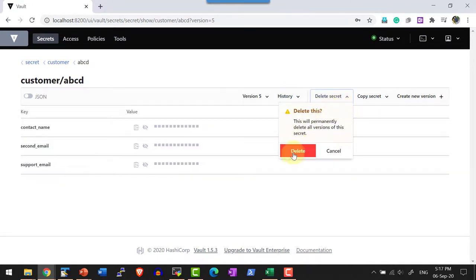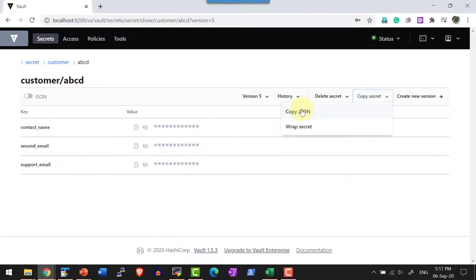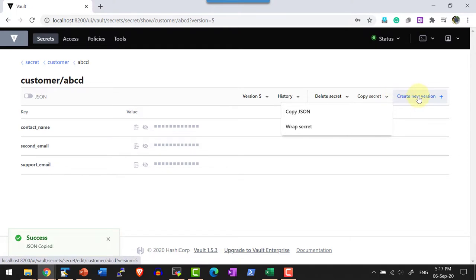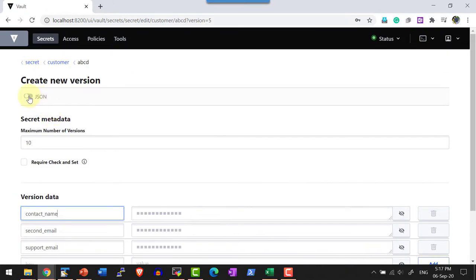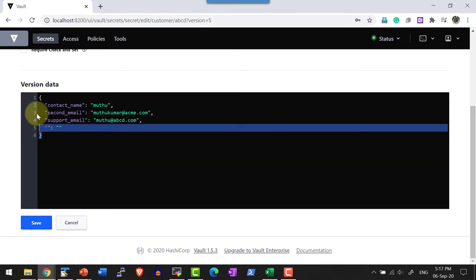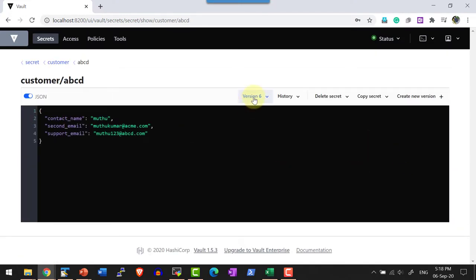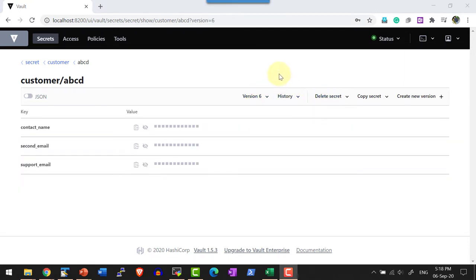If I want to delete all versions, I can use the option to permanently delete all versions at once. I can also copy all secrets either using a JSON file or wrap-text format. Let me copy using JSON and create a new version using the UI. I can key in the keys and values directly or enter the value as JSON and save. Now I have version 6. This is a quick overview of the available options for handling versions using the UI. The same operations will be demonstrated through the command line interface in the next lecture.